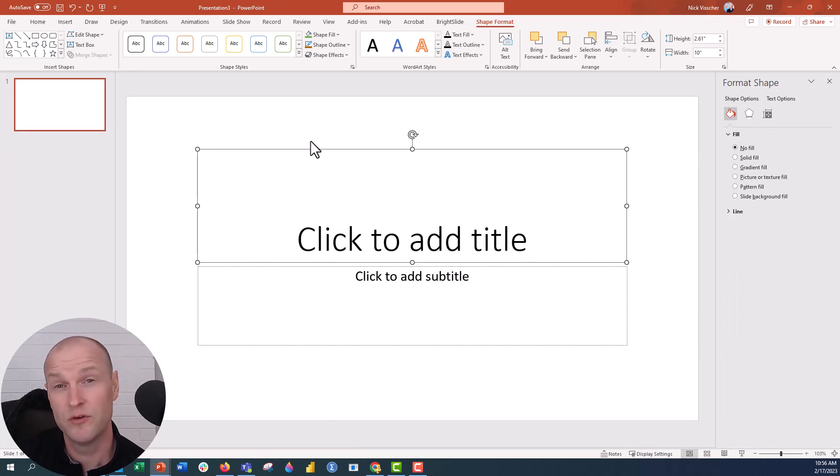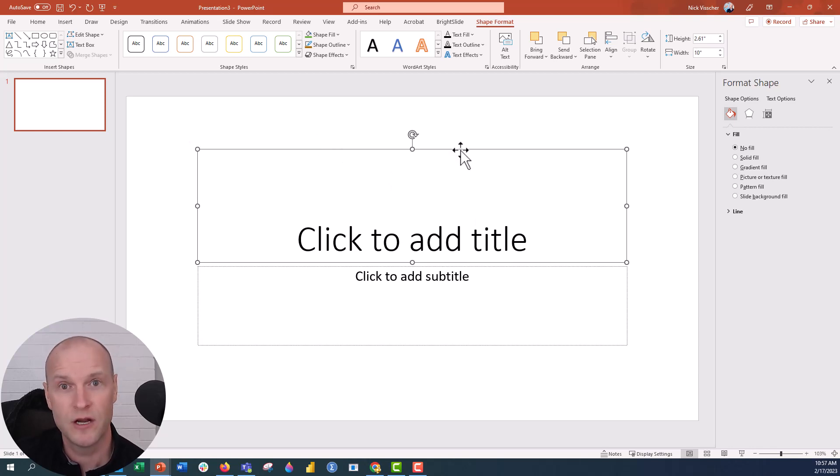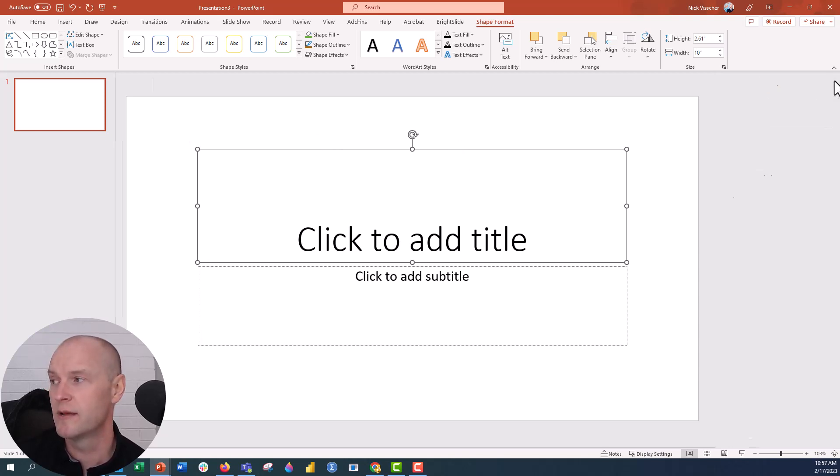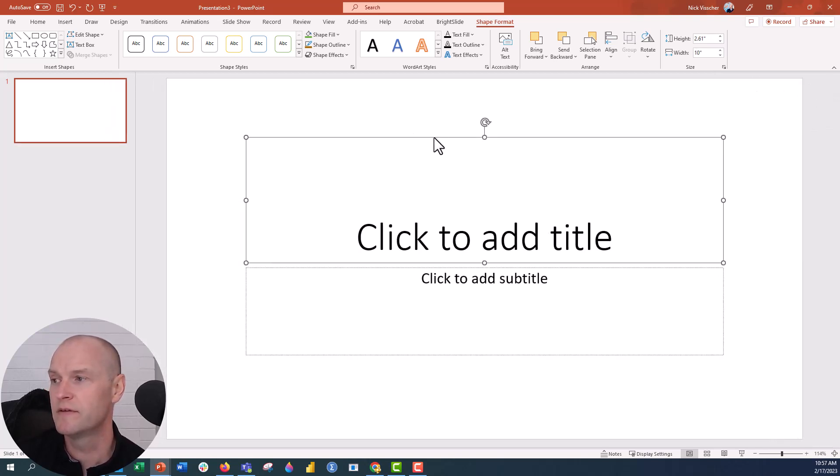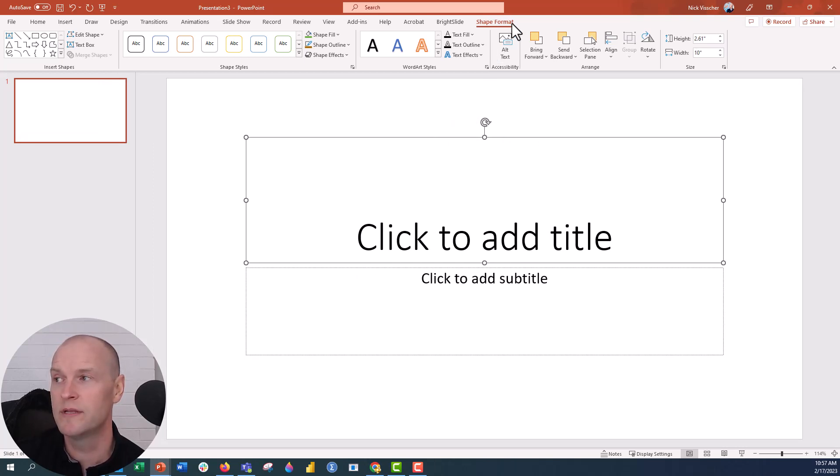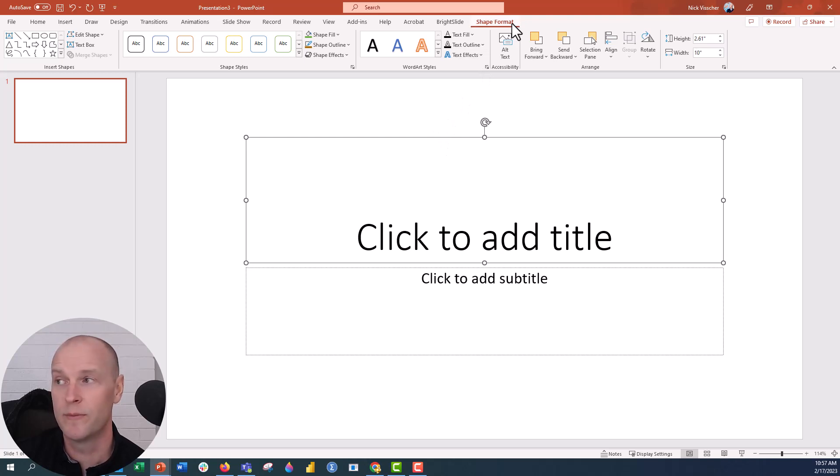Now when you're right-clicking, if you don't have that format shape option there, here's another way you can do it. I'm going to close out of this. Highlight the text box, go up to the ribbon, and make sure the shape format tab is open. Go ahead and click that.